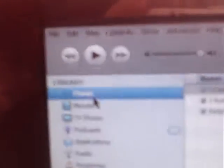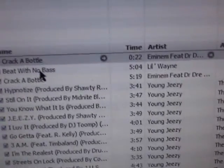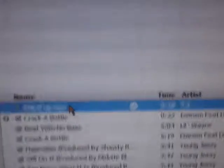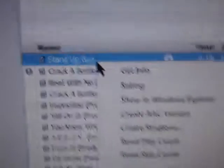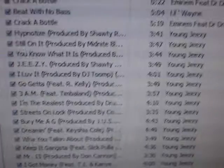And then after you do that, right-click on it and click Create AAC version. And then once that's done, come up here to your music section. Here you have that song. Now you're going to want to delete it — remove — and press keep file.